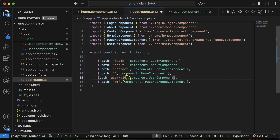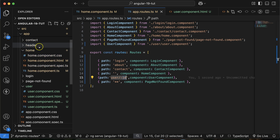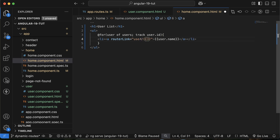Go to the app.routes.ts file and add slash colon id — 'id' is the key. On behalf of this key you can get the id in the user component. Just mention any key name you want. Then go to home.component.html and pass user.id in the router link.